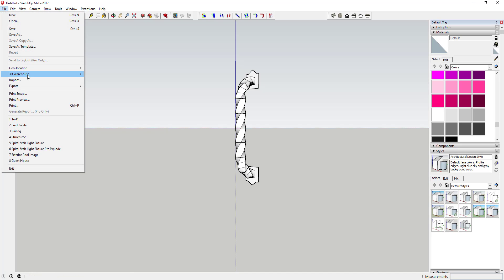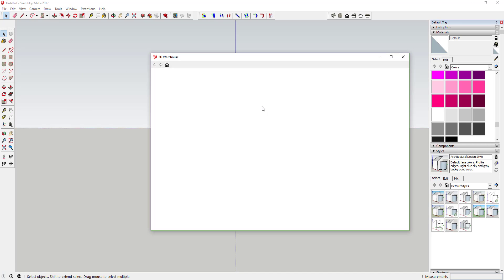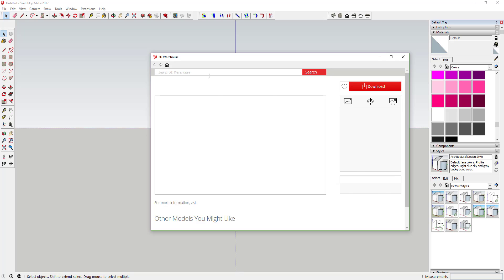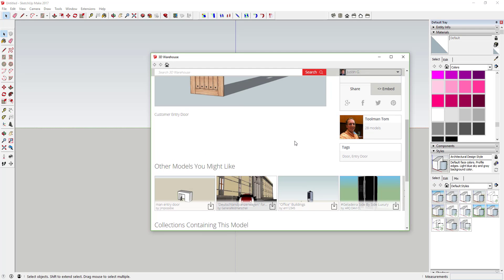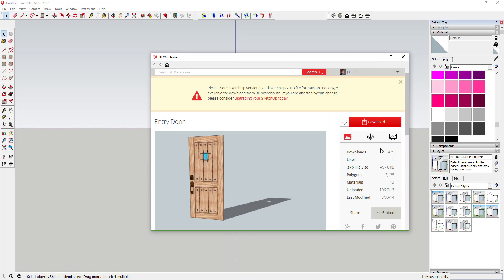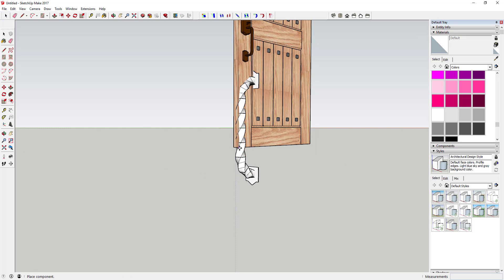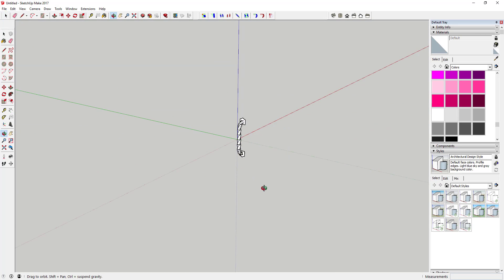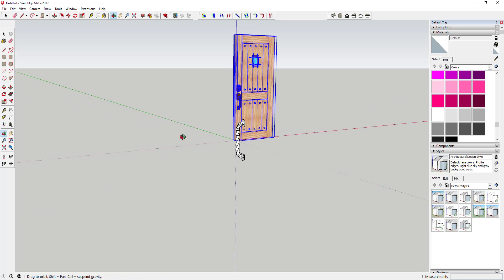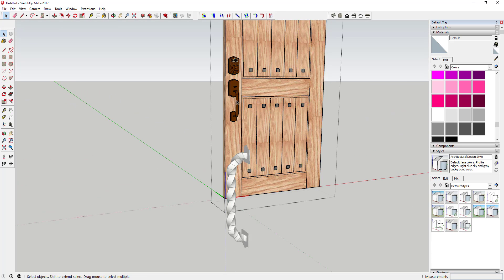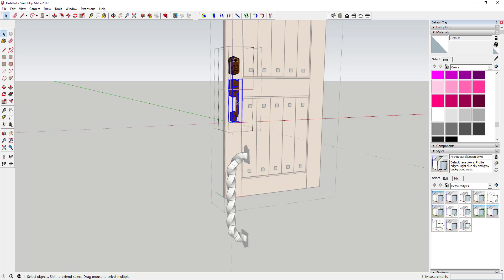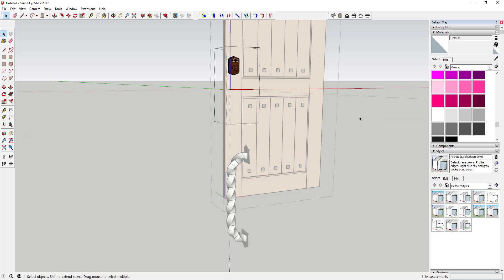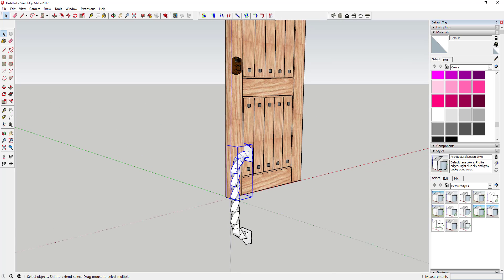So I'm going to go to the 3D warehouse, I'm going to click get models, and I'm just going to type in entry door. I've already got one selected actually in here, so it's going to be the entry door, this one's by toolman Tom. I'm just going to download that into my model just like this. I'll just place it on this axis right here. I'm just going to come in here and I'm going to delete this piece.